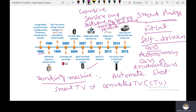Smart TV allows users to stream music and videos, browse the internet, view photos, watch live cricket, and stream videos. These are some important features of Smart TV, which was introduced in 2011.